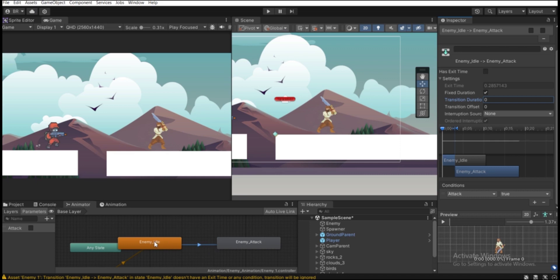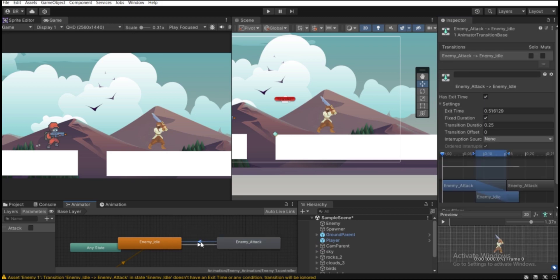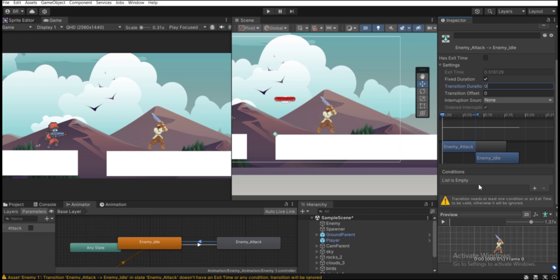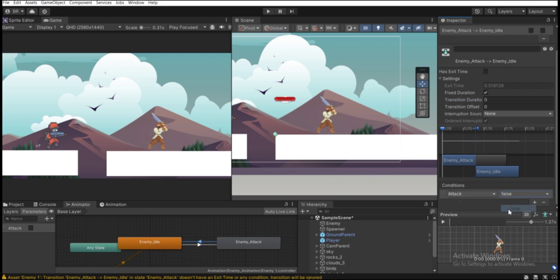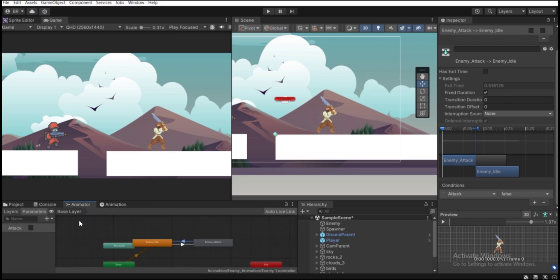We also need to go back to the idle animation when the player is no longer close enough. Right-click on 'enemy_attack' and make a transition back to 'enemy_idle'. Select the arrow, uncheck Has Exit Time, set Transition Duration to zero, and add a condition: if 'attack' is false, play 'enemy_idle'.